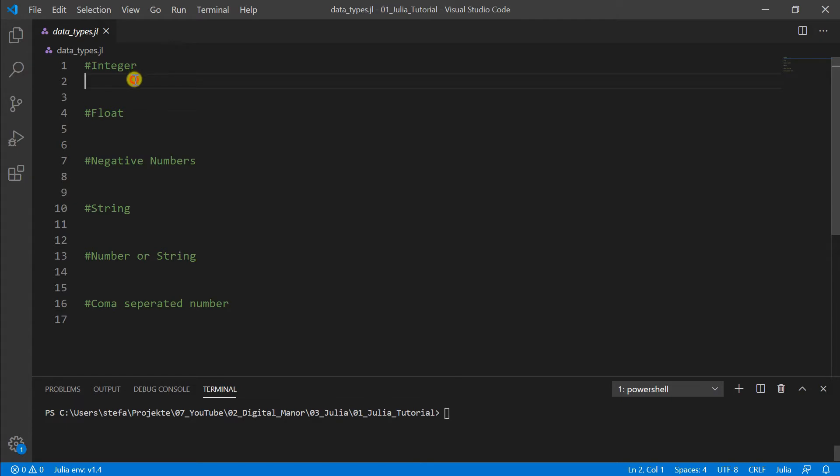So first we start with integers. Integers are all normal numbers, natural numbers, like 2 for example, without any comma, without any point numbers.